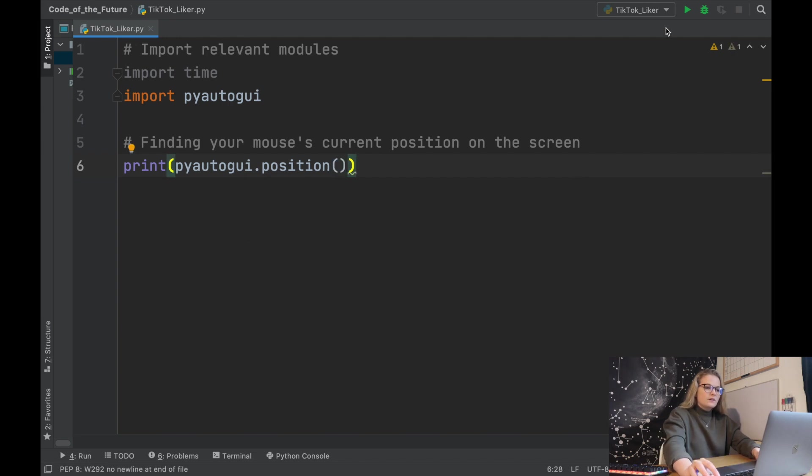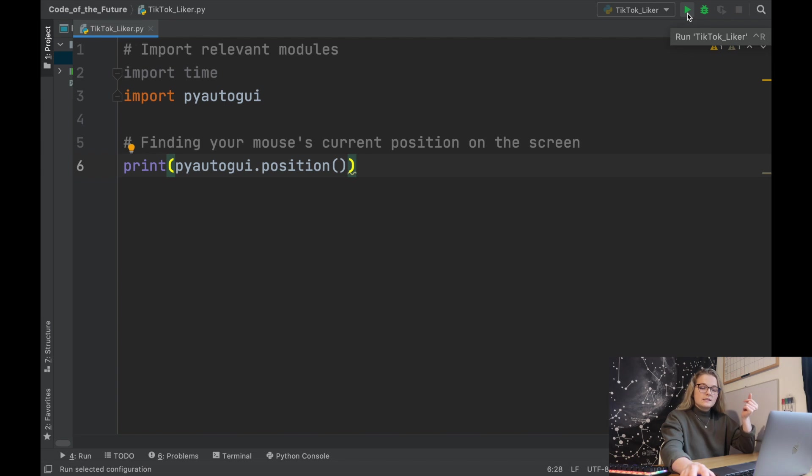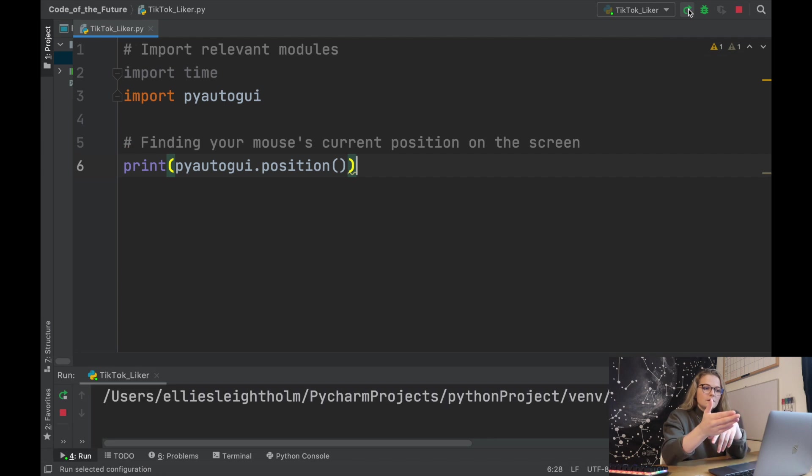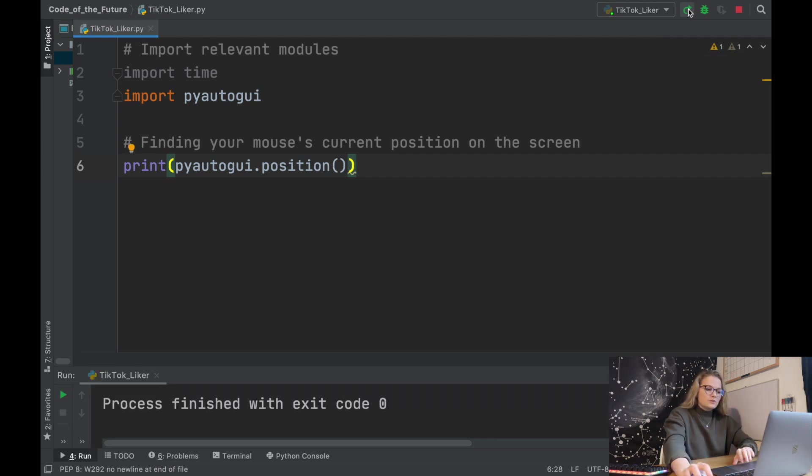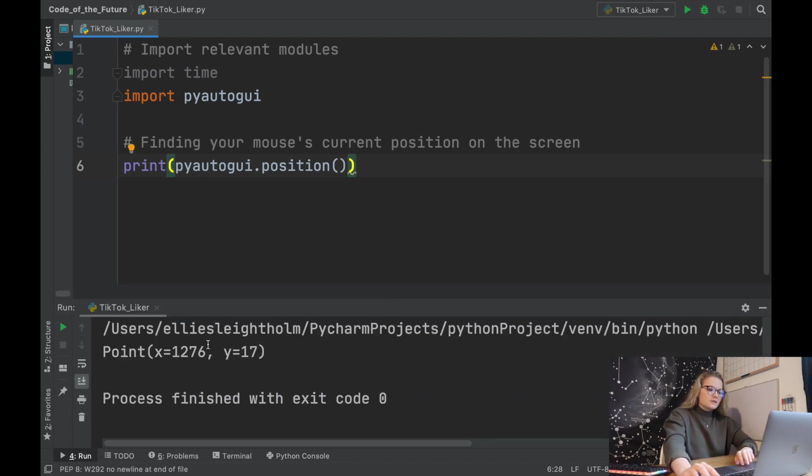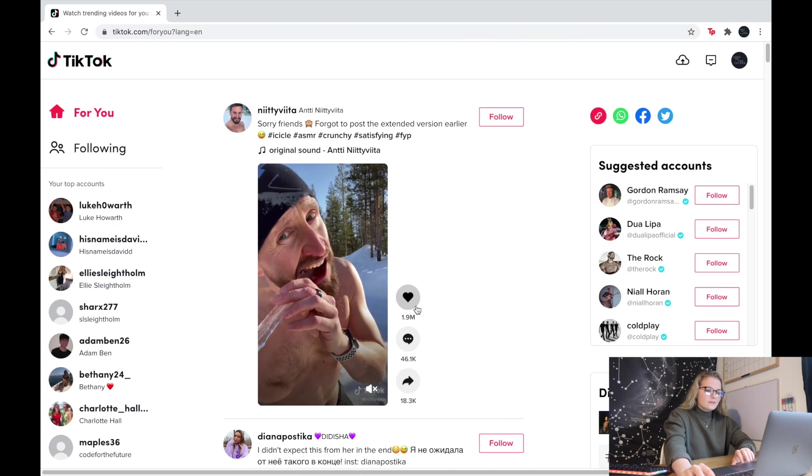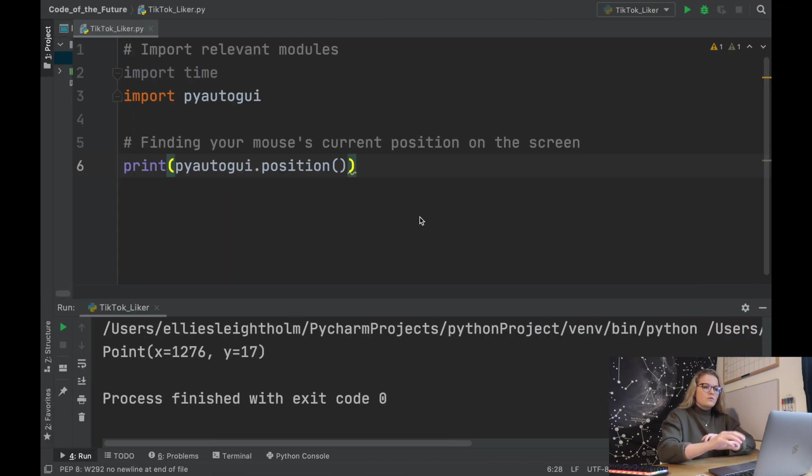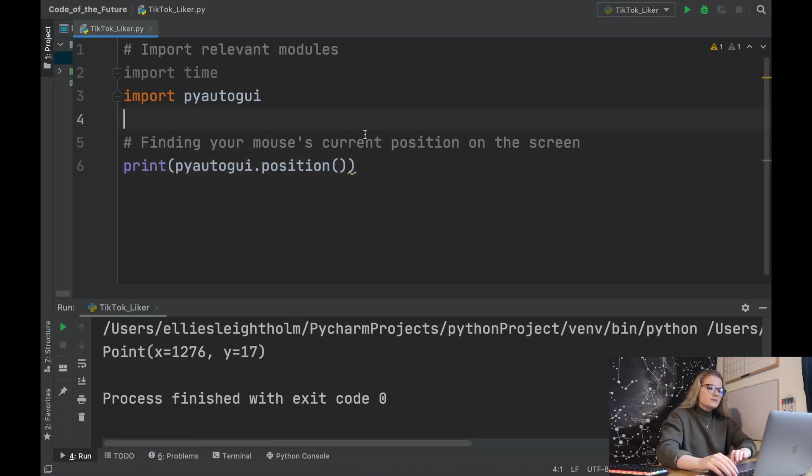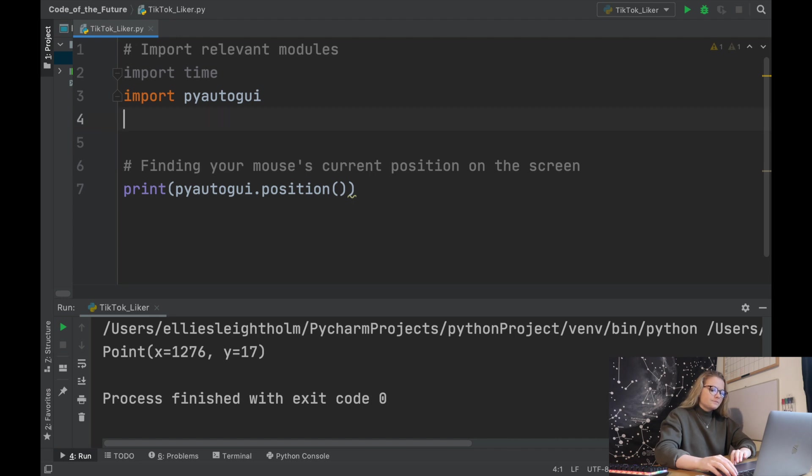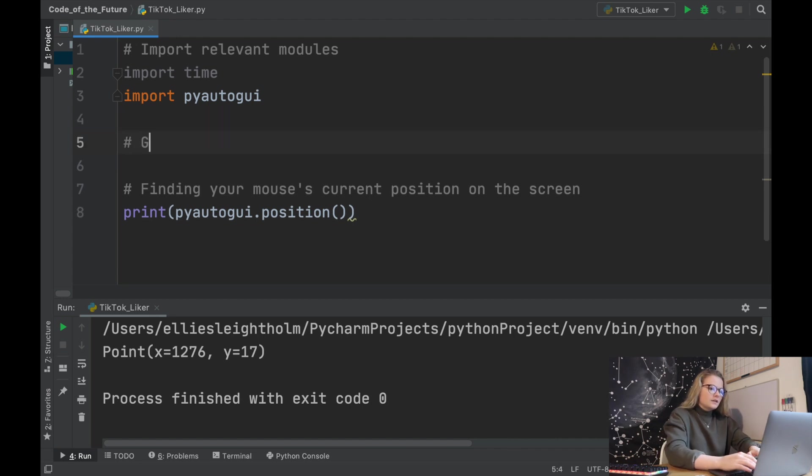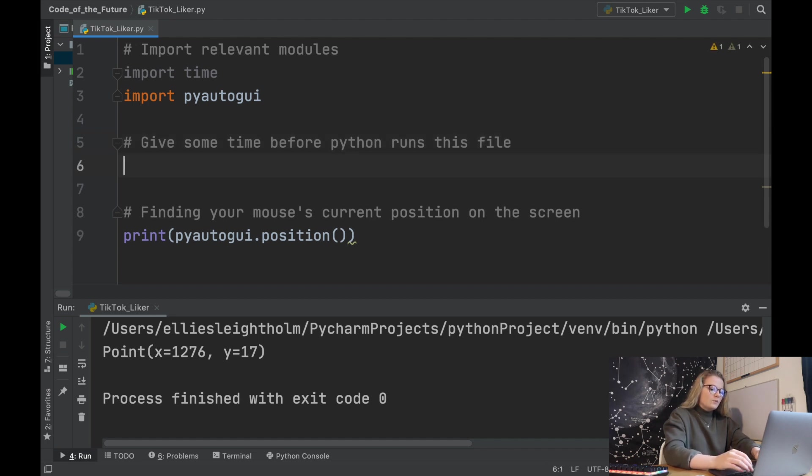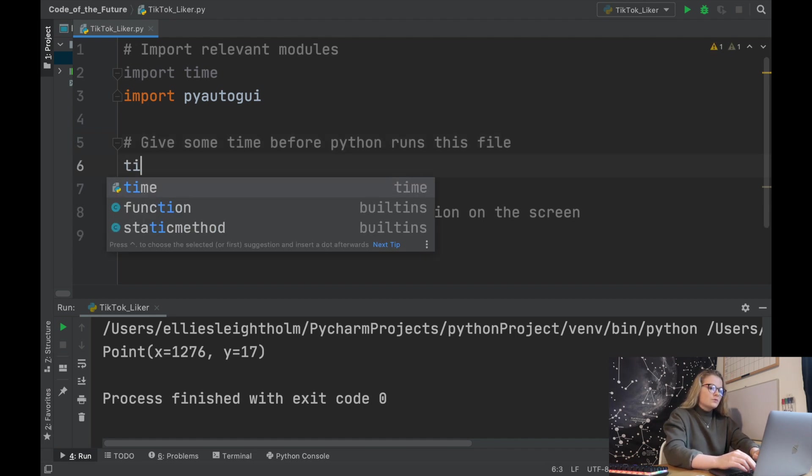If we run this right now, because it will do it instantaneously, it will produce the position at which my mouse is right now. But I want it to be here, I want to be able to move across. The way that we do that is we use this time module. We give some time before Python runs this file, and the way that we do that is we just put time.sleep and then we'll give it say five seconds.